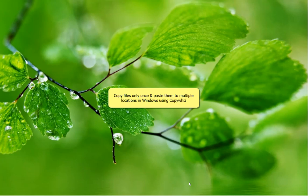Hey guys! Watch this video to know how to copy files only once and paste them to multiple locations in Windows using CopyWiz.